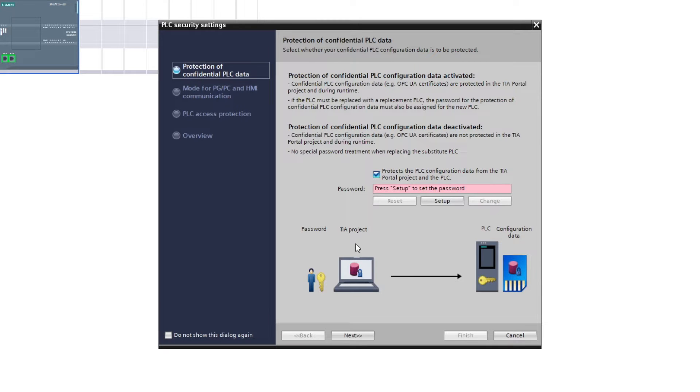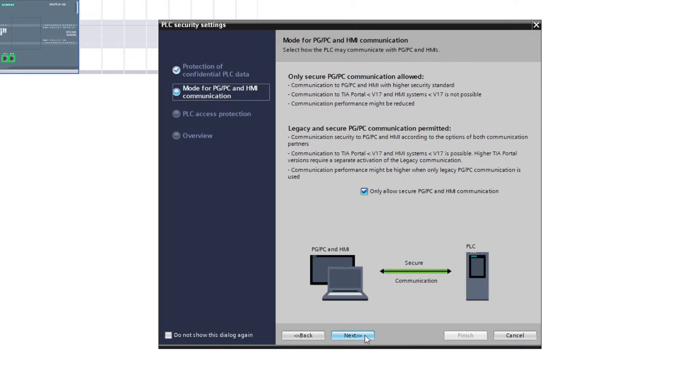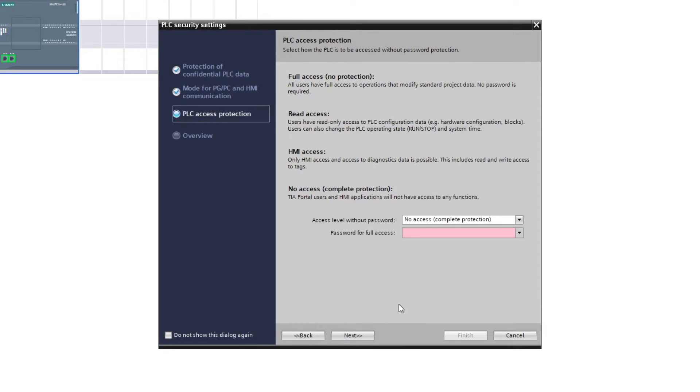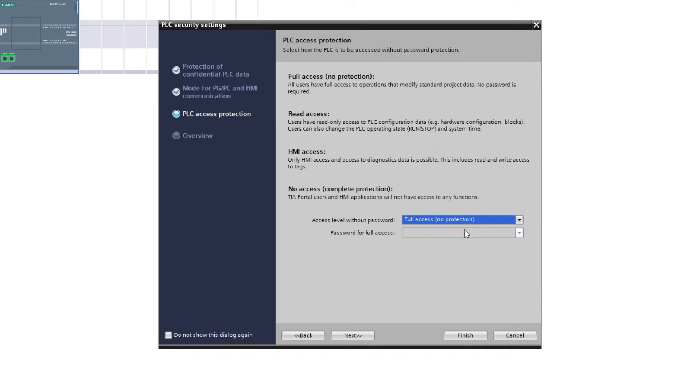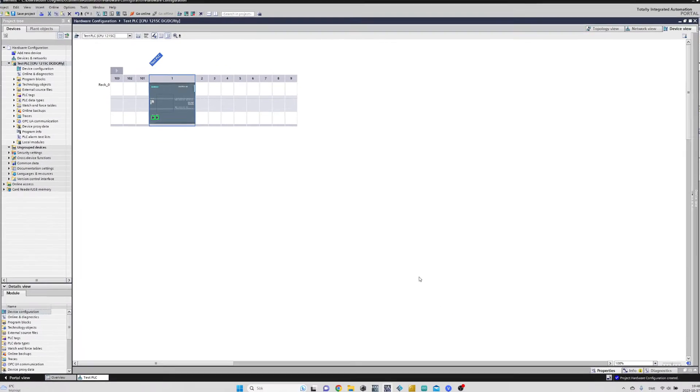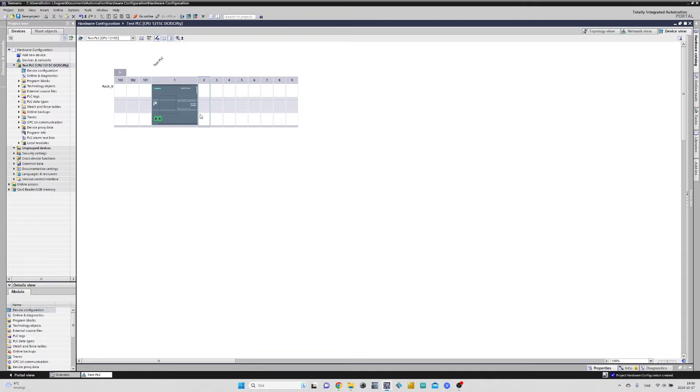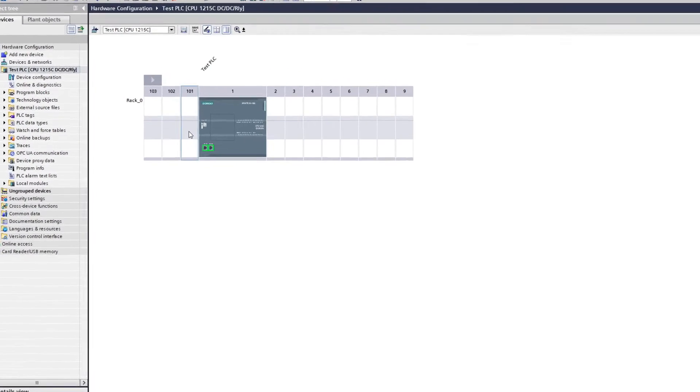If we want to, we can choose some security settings for the PLC like passwords or access limits. I will just go without any at all. Now we got our PLC added to the project. It also got its own rack where we can add additional modules.